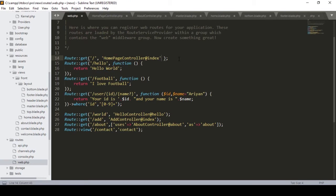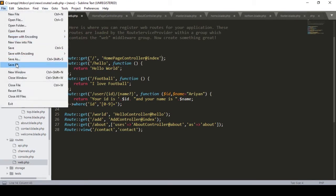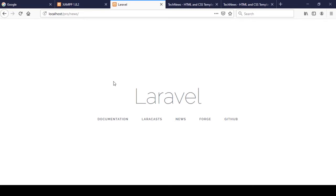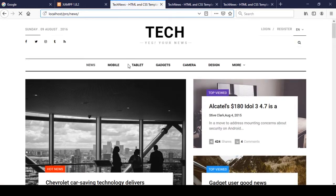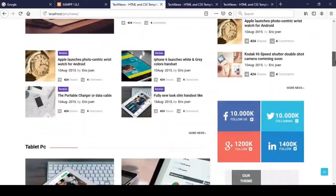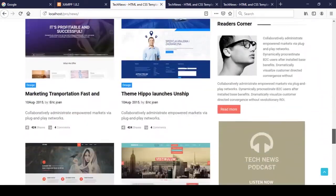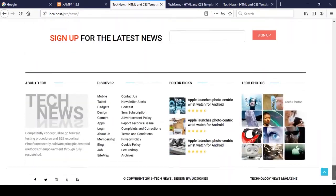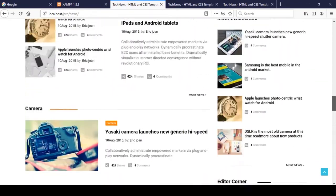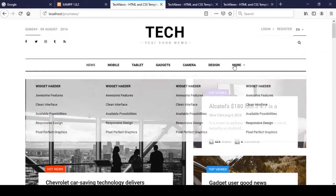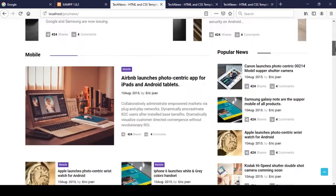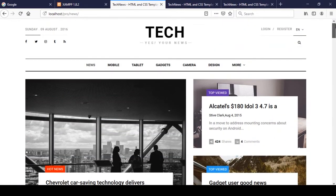Now I click save all. Previously it was showing the default Laravel page, but now I click refresh and you can see our home page is now perfectly loaded — the header, the content part, the footer, and all the CSS and JS files are loaded correctly at this URL.